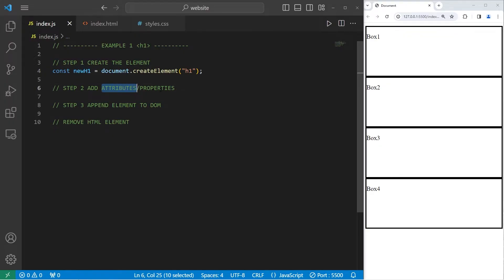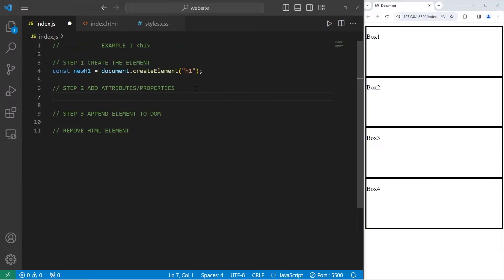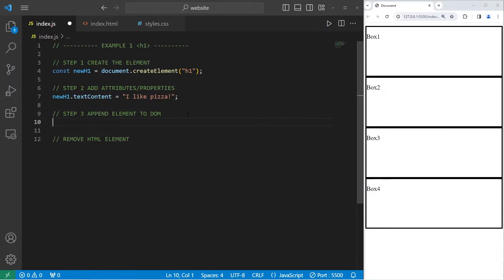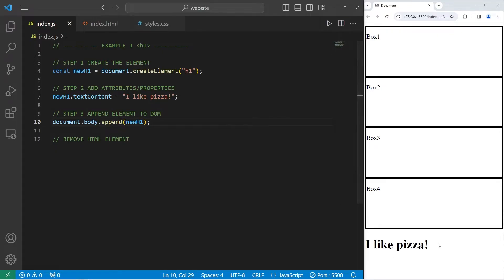Let's add some attributes and CSS properties. I will take my newH1 element, access its textContent, and set it equal to 'I like pizza.' Then we just have to append this element to the DOM. To do that, we will access our DOM with document, select the body element, and then use the append method, passing in our h1 element as an argument. And there we go — there's our h1 element.